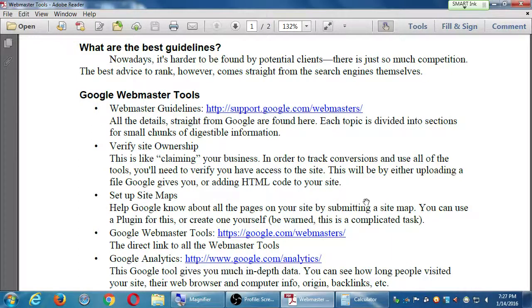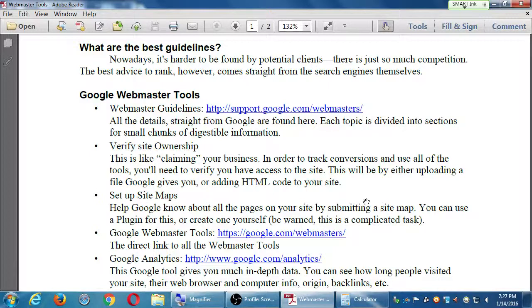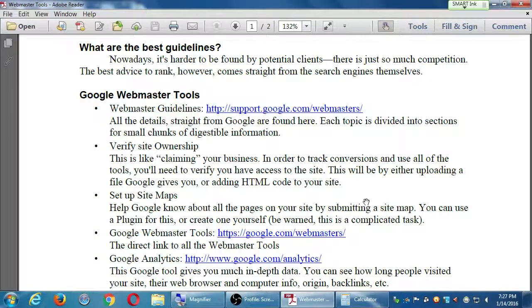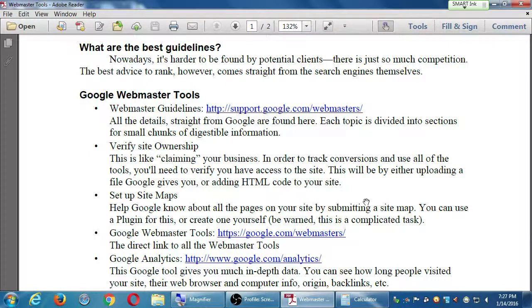So if you do a Yahoo search, you're probably still going to get results that came from Bing or Google. So if we optimize for those two search engines, we're reaching like 90% of the audience.